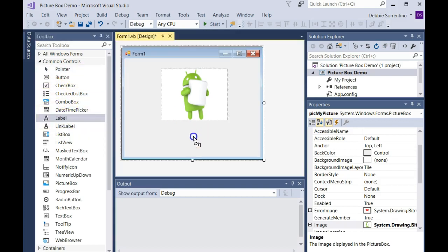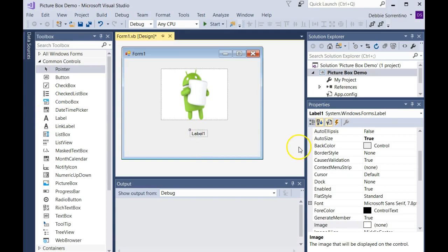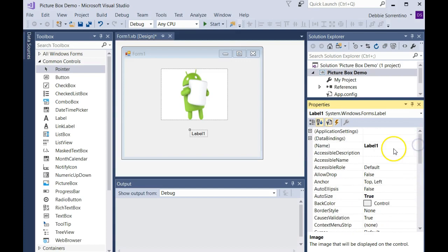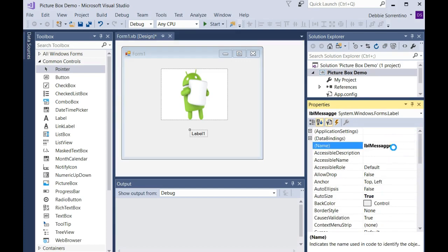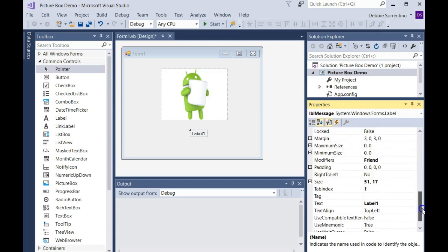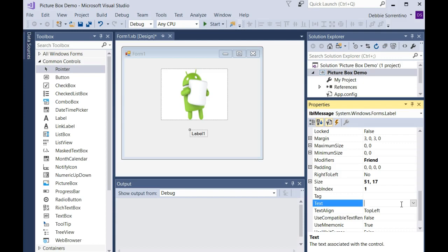I'm going to change the label's name to LBL message, and I'm going to change its text property to say 'I love Android'.